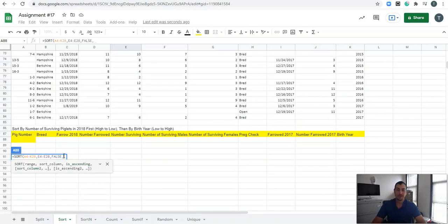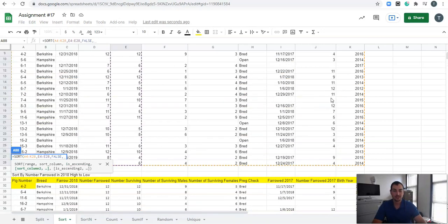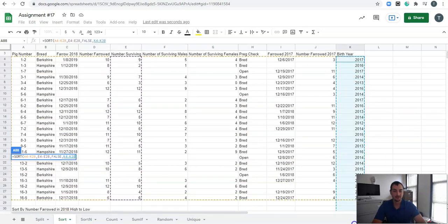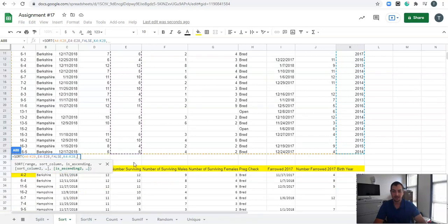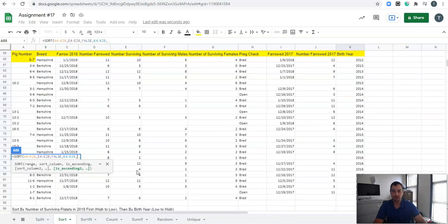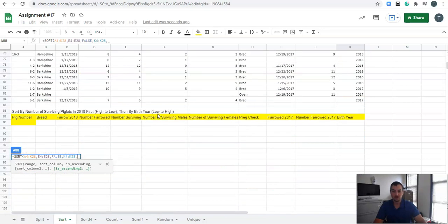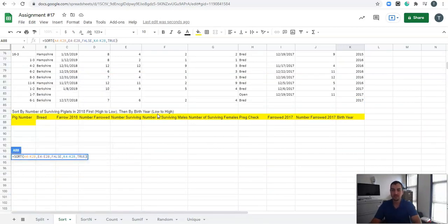Then we sort by another column — birth year, low to high. We highlight the birth year column, and since we want low to high it's ascending, so we type in true. We're putting in multiple sort categories, and then press enter.